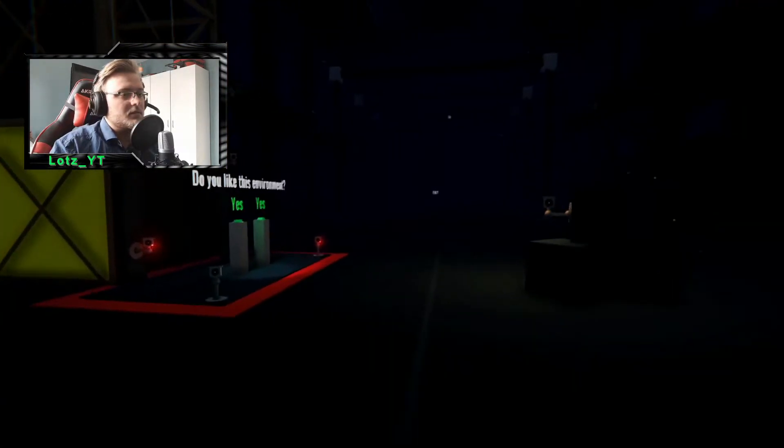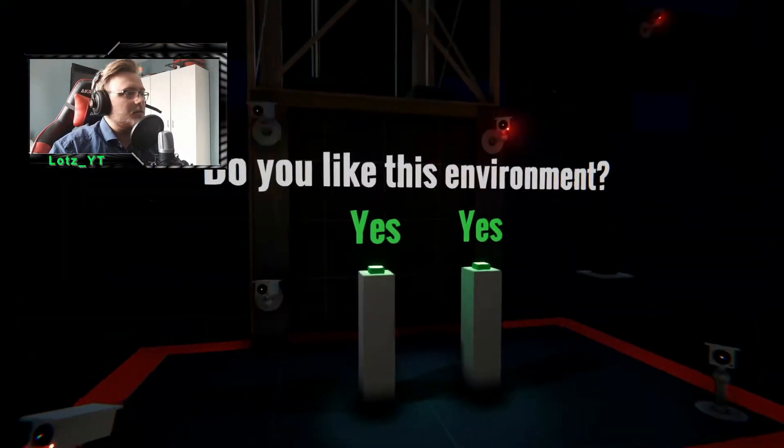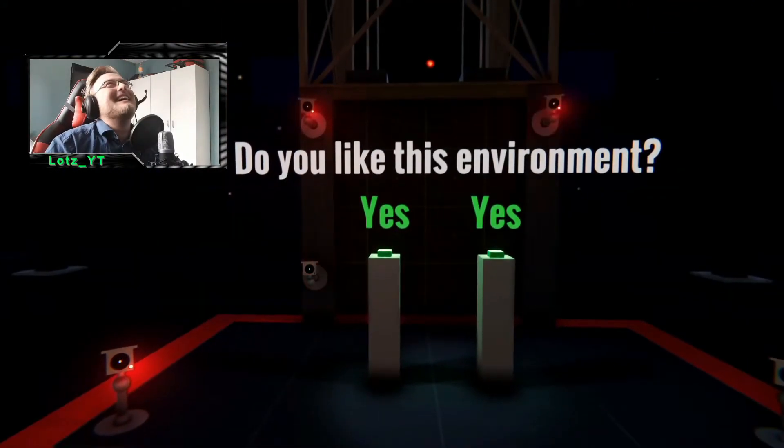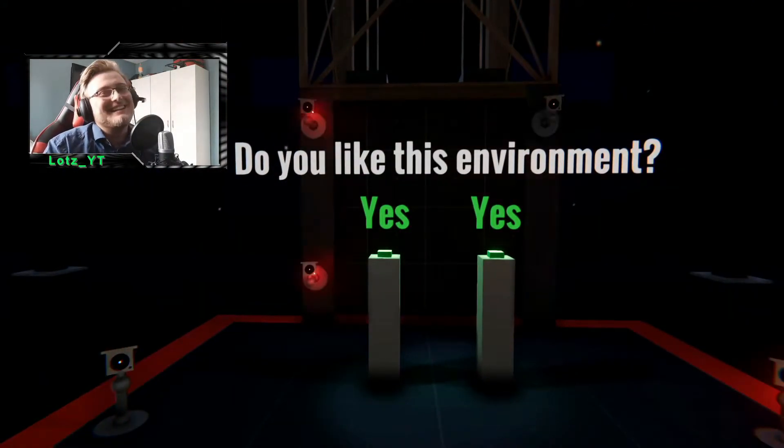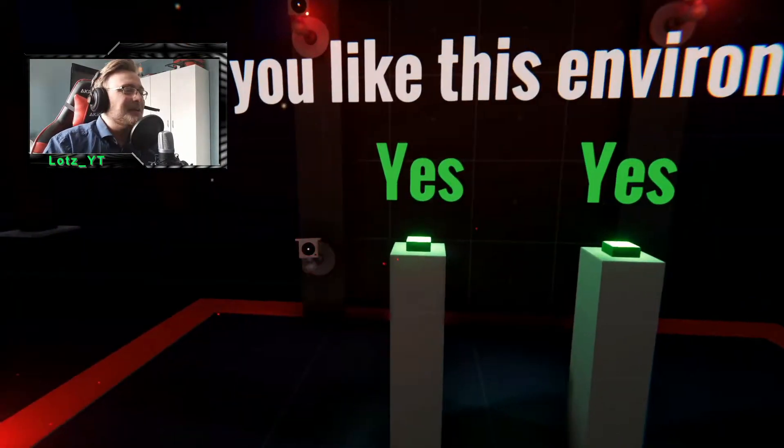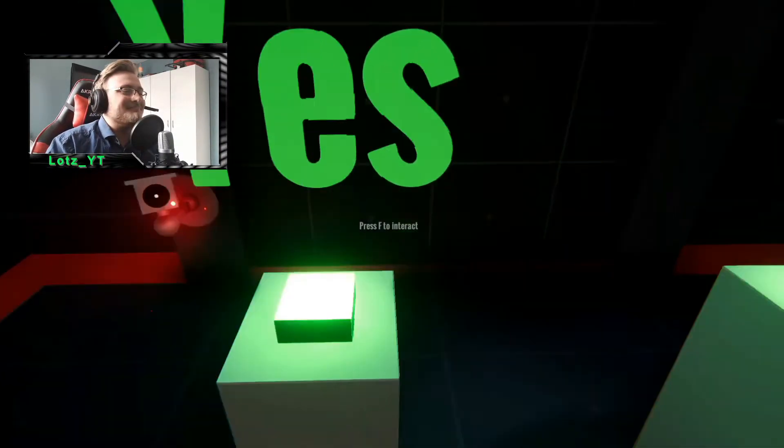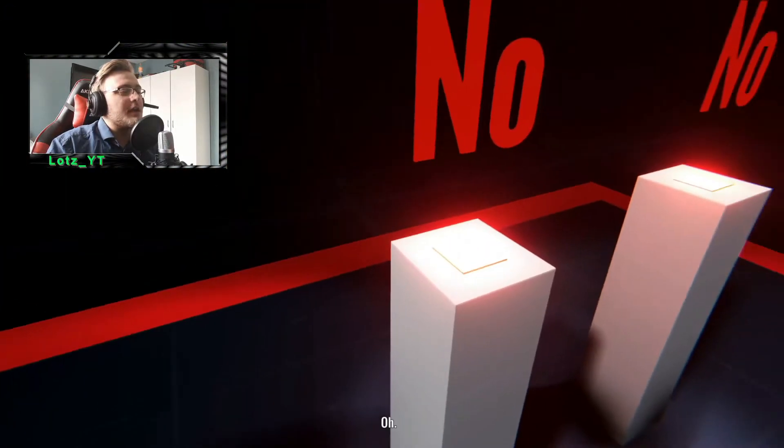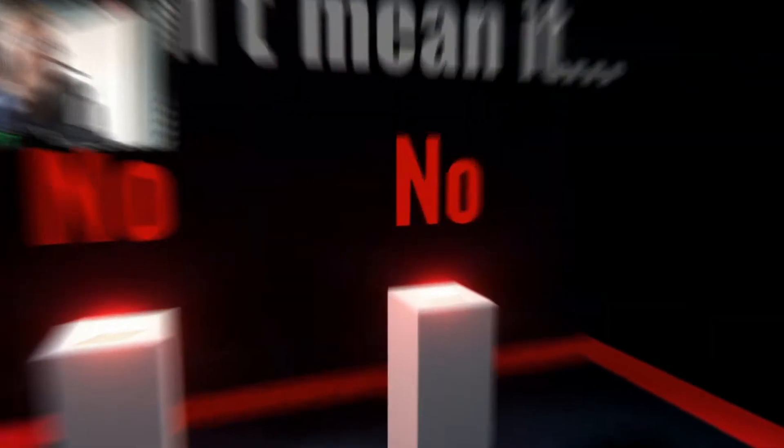Oh, a big button. Do you like this environment? Yeah, okay, I like it. Nope dude.